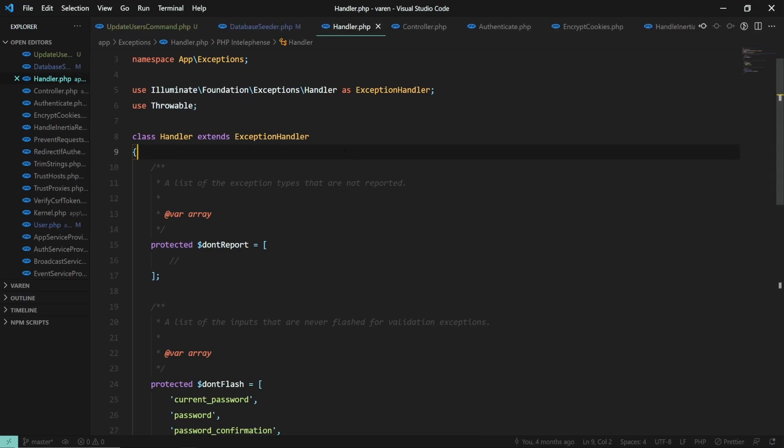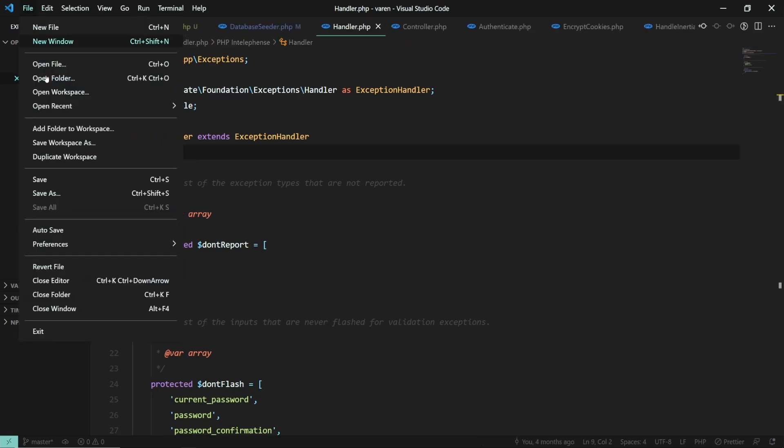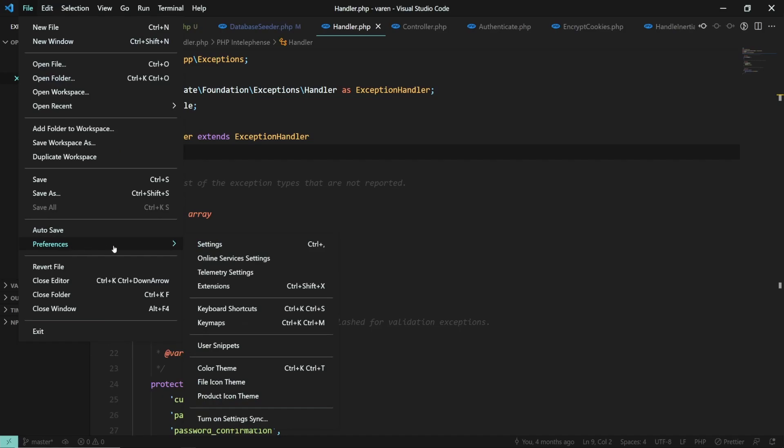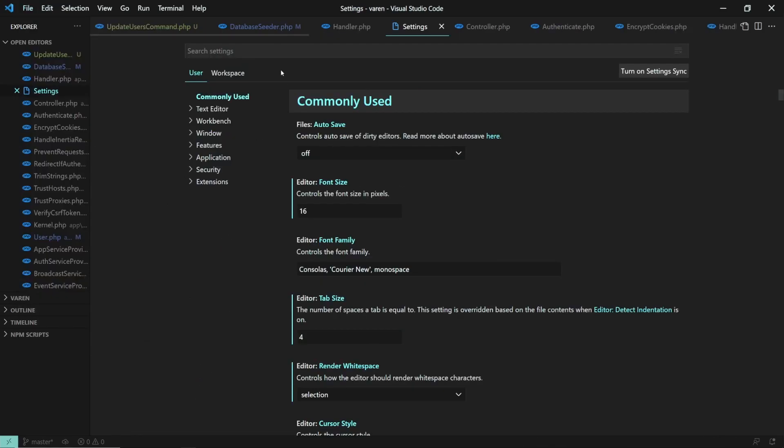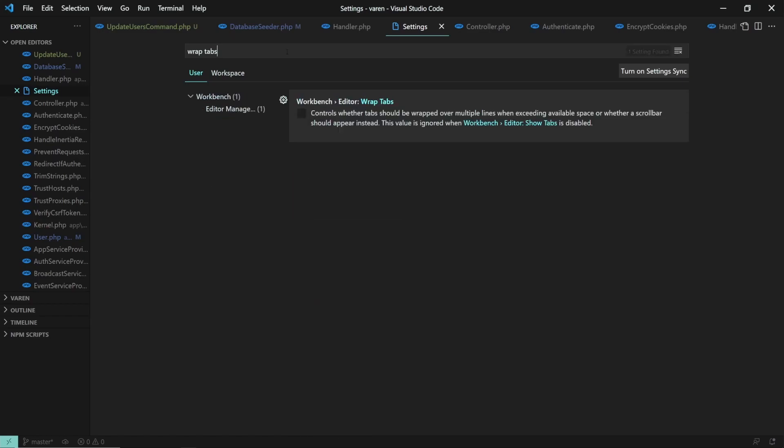You can enable this setting by going to File, Preferences, Settings. Search for Wrapped Tabs and enable the Wrapped Tabs option.